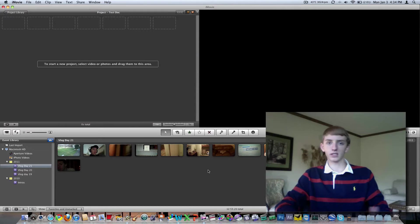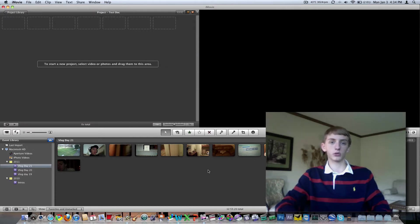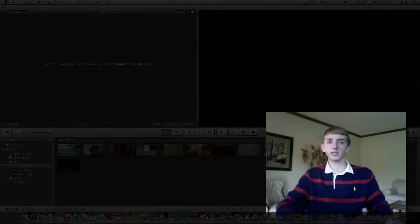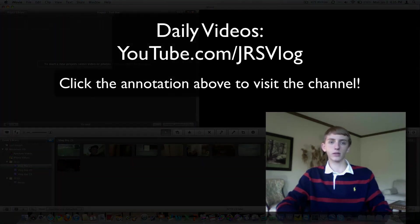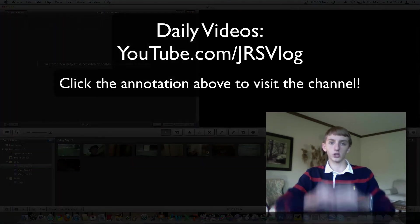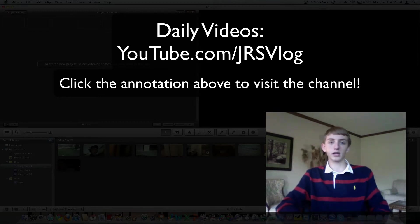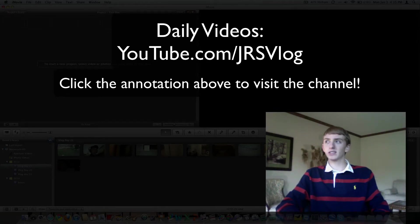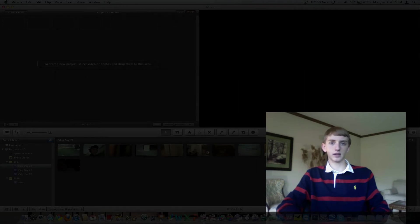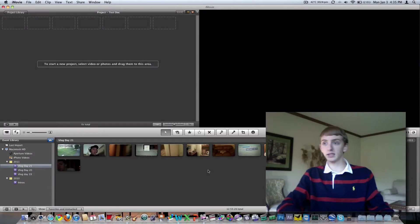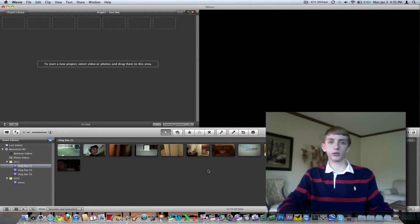About my vlogs - if you guys don't know I've been making vlogs, I've mentioned in a few different videos. There's youtube.com/jrsvlog, the link is down below and I'll try to put an annotation somewhere in the immediate area. But I'm on day 22 now and ever since day 19 I've been having problems with audio sync.